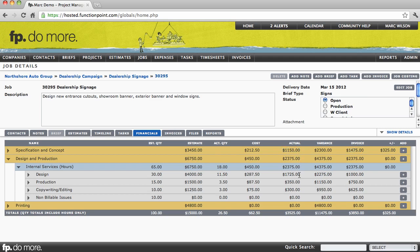If we want to drill down to see more detailed information, such as these 11.5 hours entered against design, who entered them and what did they do? We can click on the arrow beside the service.